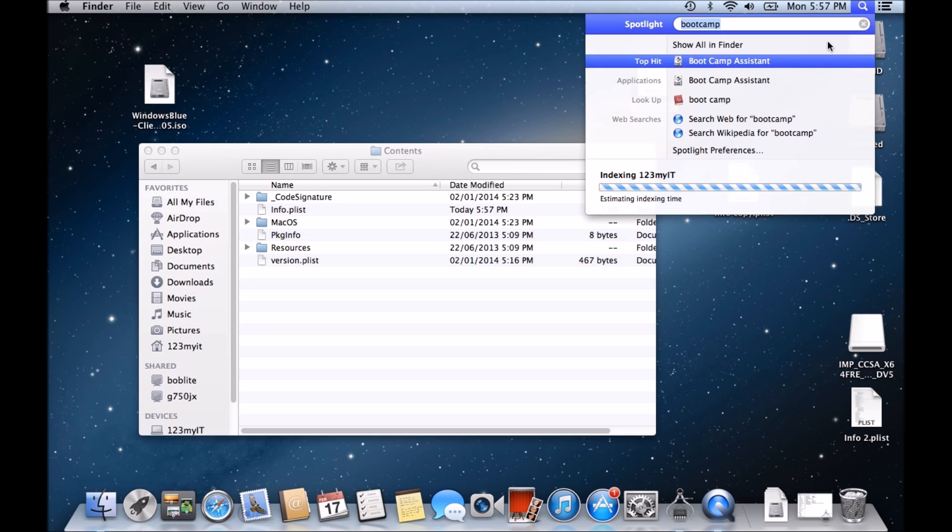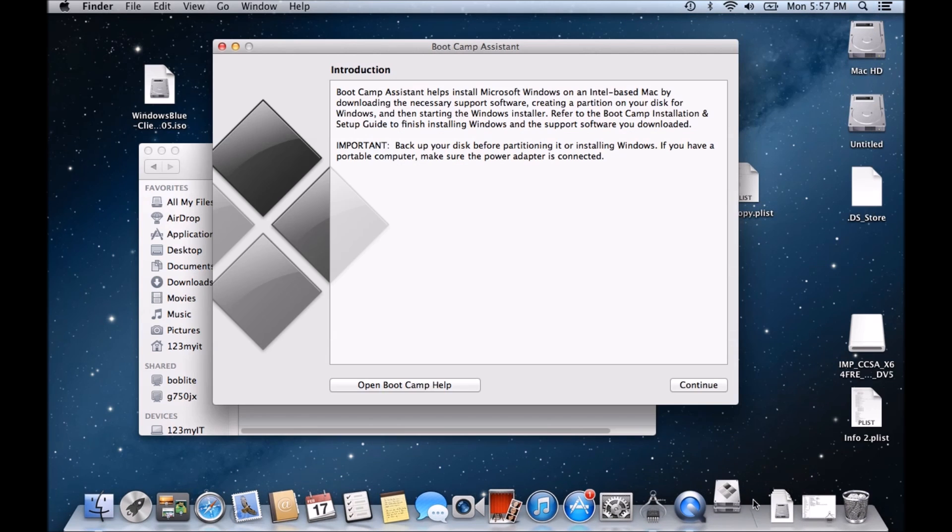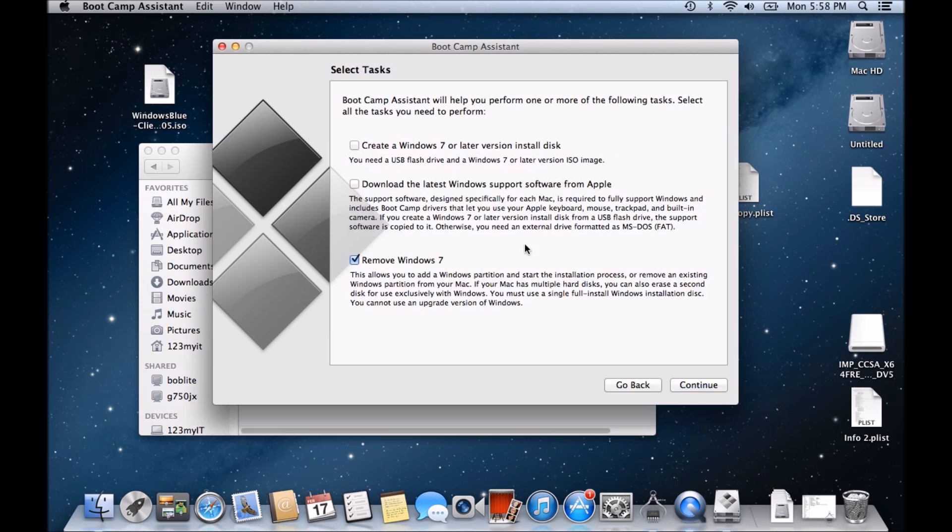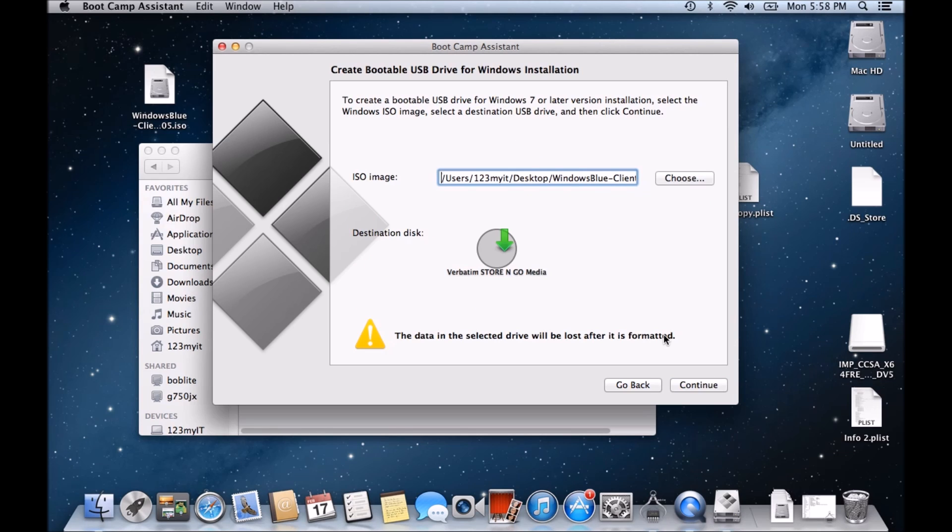Okay, and then when you run Bootcamp again, you run the Bootcamp Assistant. Hit continue. Take that remove off. Hit create a Windows 7. Hit next. And bang,